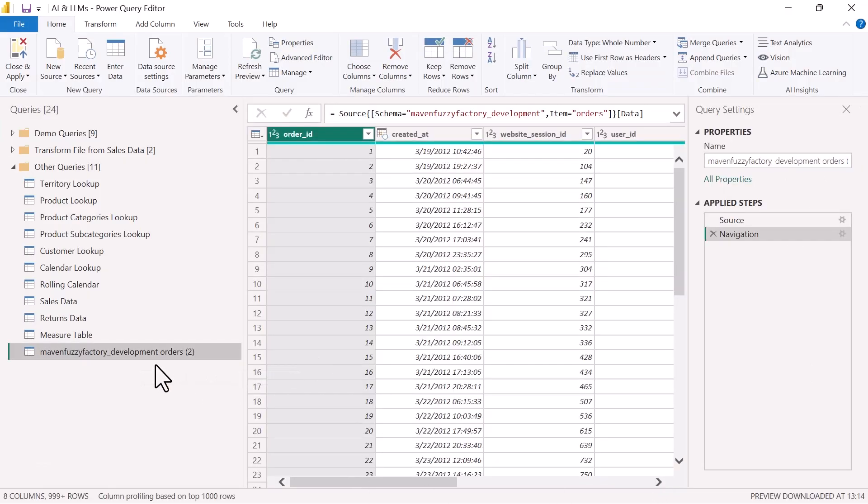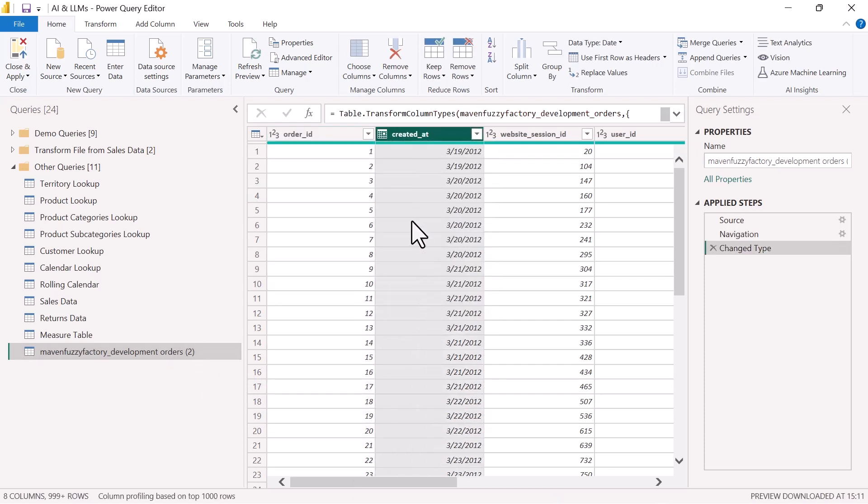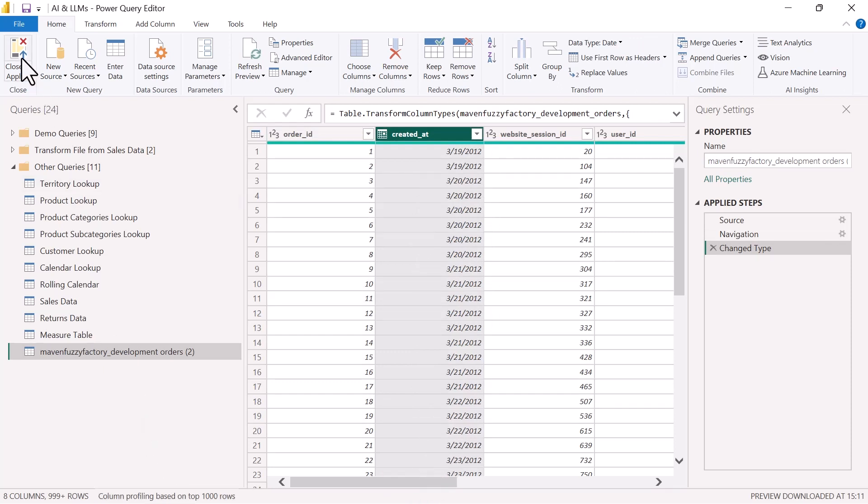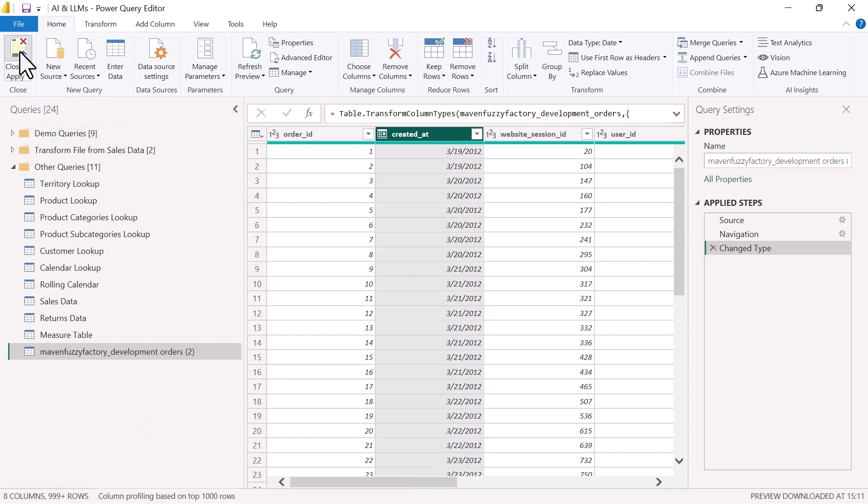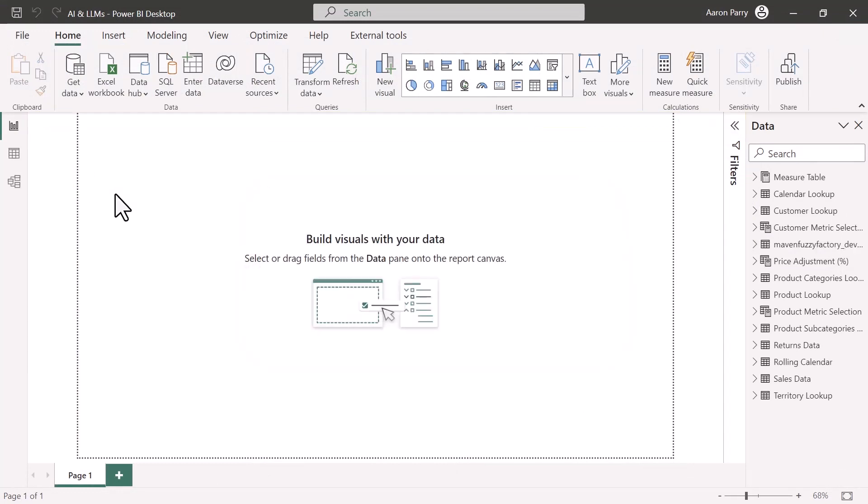And now from here, we can do any sort of transformations that we want, right? So maybe we want to update this date column. If there were any other sort of transformations that we wanted to add, we could do those here. And then once we're done, click Close and Apply. And that's going to load this into our Power BI Desktop report. And so that's it, right? And so ChatGPT and GoogleBard were both very helpful in explaining how to do this. And basically, they both got it right.